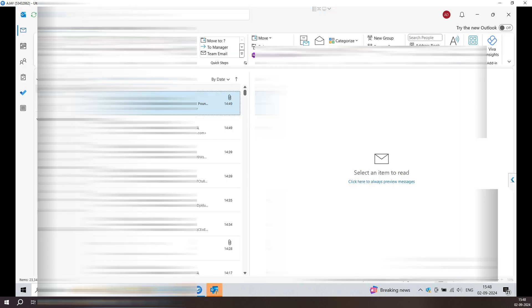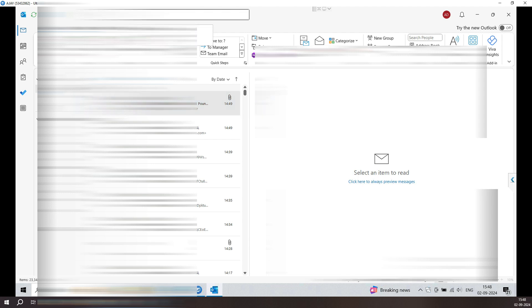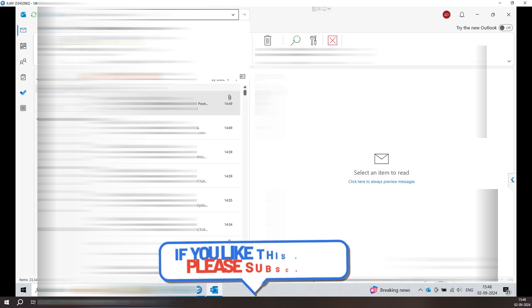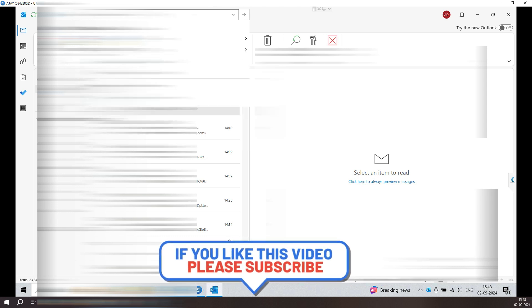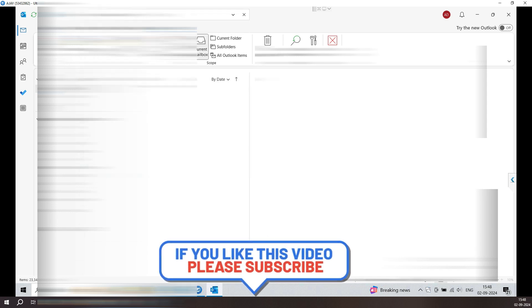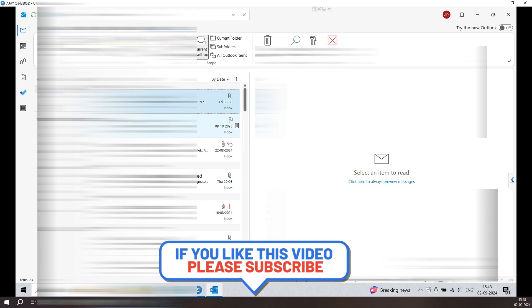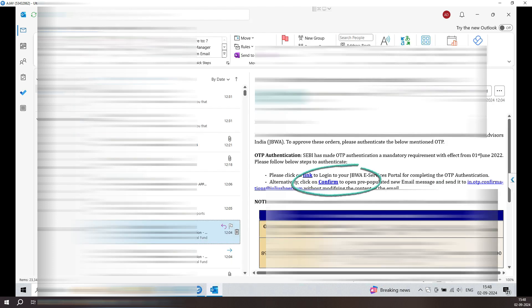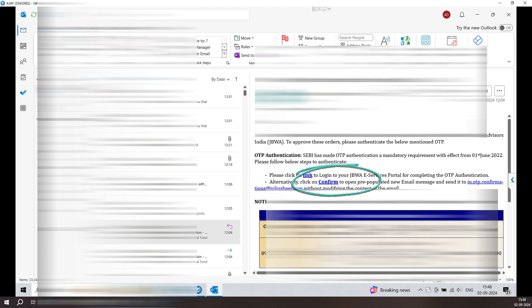Once you reopen it, try to reconfirm whether the confirmation button is working or not. Sometimes it will cache some information so it won't work, so it's better to reconfirm it. In my case, I just closed the Outlook, reopened it, and when I click on the confirm, it's working fine.